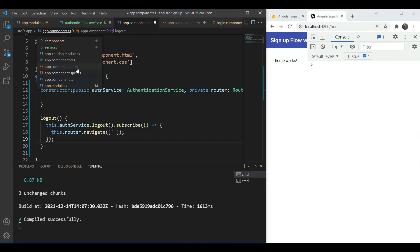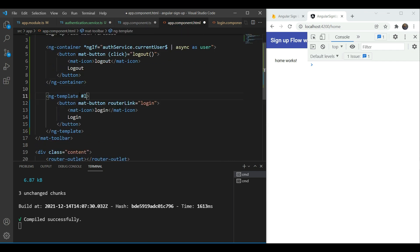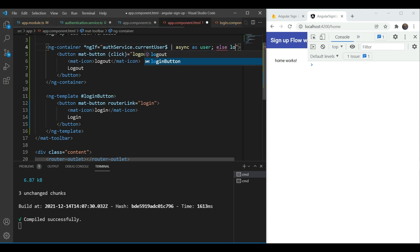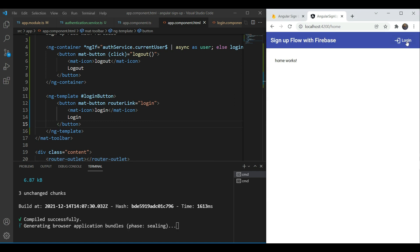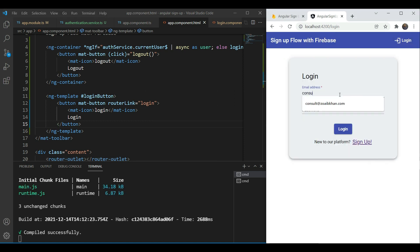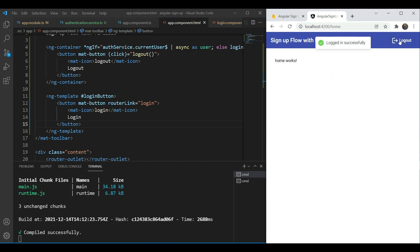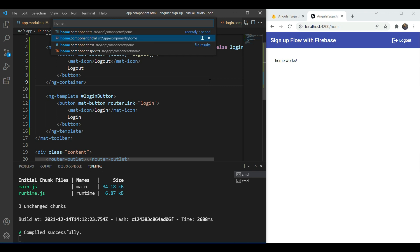Next we're going to go back in our template and we're going to enclose our login button inside of a template with an identifier of login button. And then we're going to add an else with login button. So when we are logged in it will show the logout button otherwise it's going to show the login button. So now let's test this out. We're going to log in. And when we log in here now we can see that we get this logout button and we go to the home page.